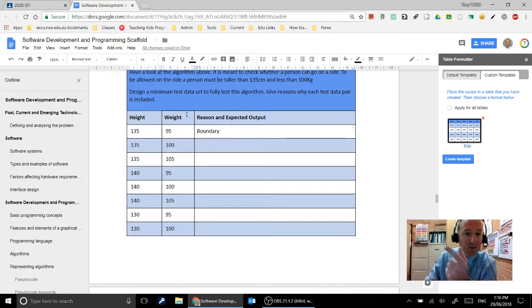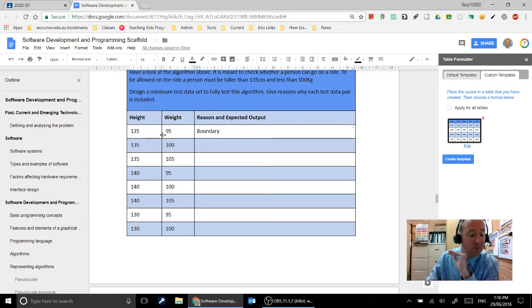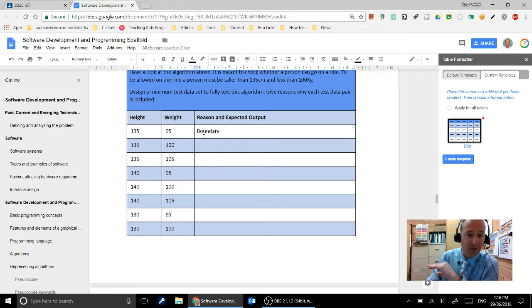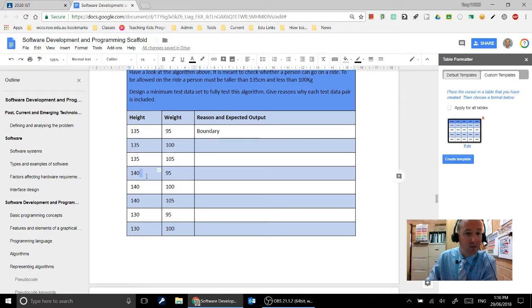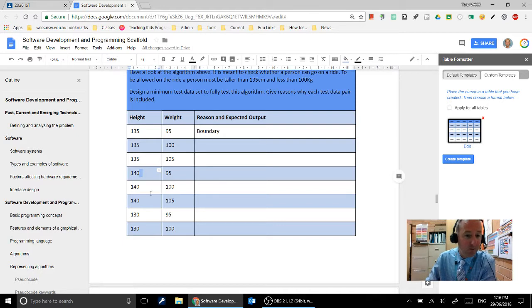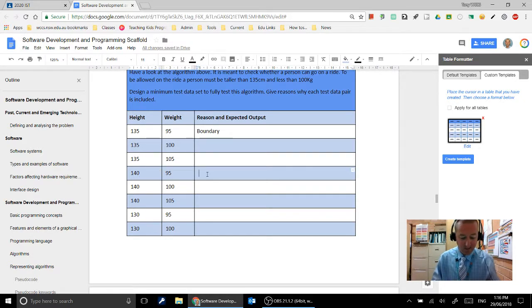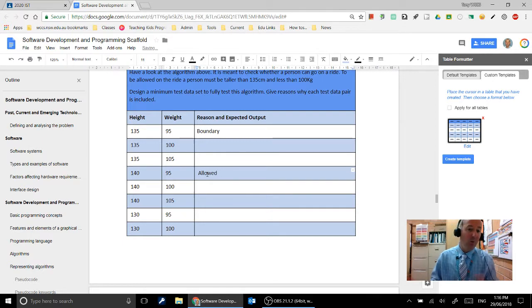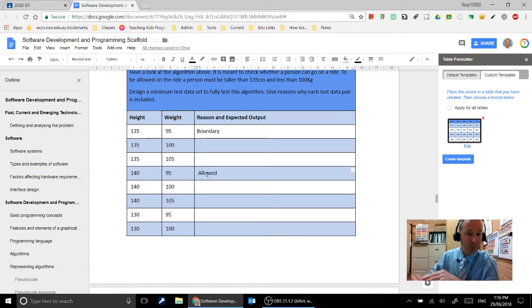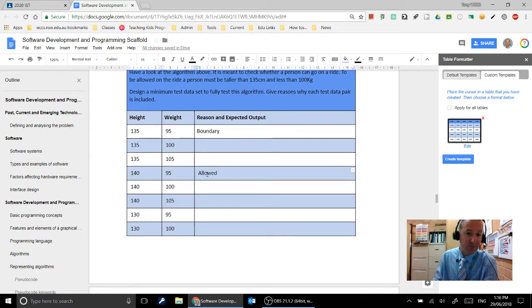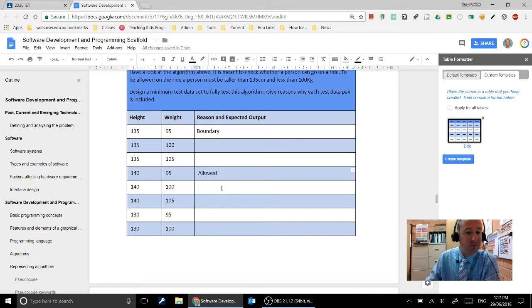Actually I'll help you with the first one. So in this one they are equal to 135, so wherever the height is 135 it should fail, so this should say you're not allowed. The one where it's going to be allowed is where they are taller than 135 but still less than 100 kilos. So that value there is our allowed value. All of the other ones should not be allowed because they're either too small or too heavy. And so those are all the people who are not allowed to ride on our ride. Okay, so come up with your test data, give a reason and expected output.